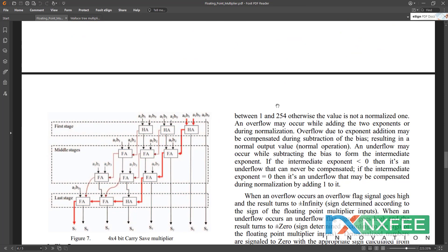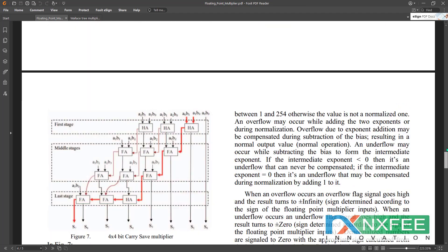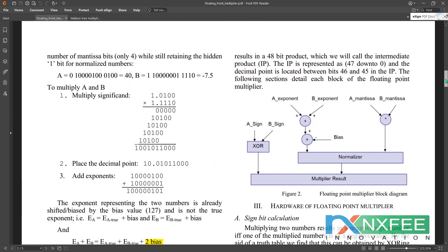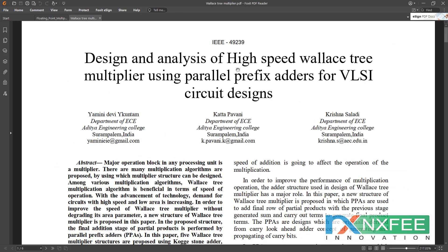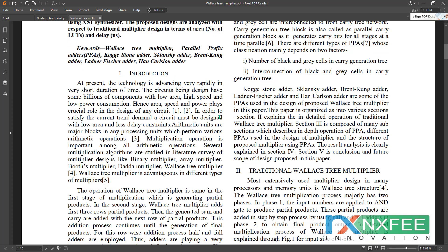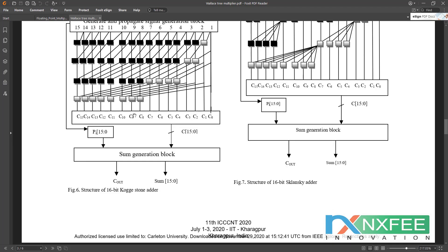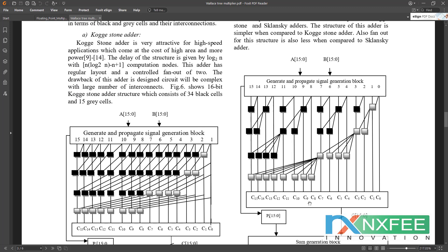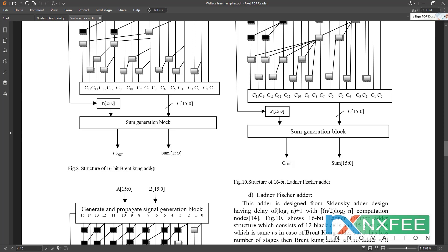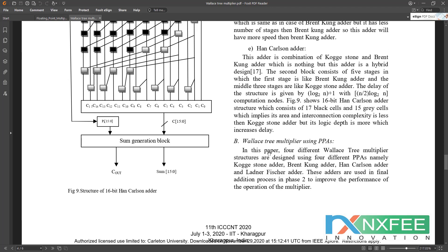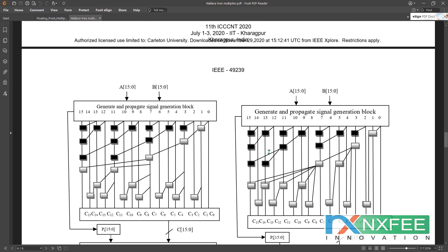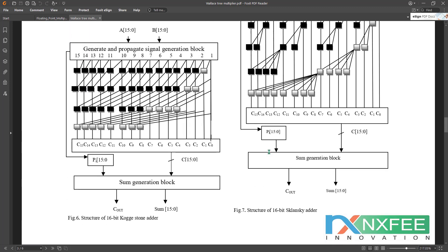In the reference paper, they used a carry-save multiplier, but instead we have used a Wallace tree multiplier. For the Wallace tree multiplier, we used the second reference paper with different parallel prefix adders. Figure 6 shows the Kogge-Stone adder, Sklanksy adder, Brent-Kung adder, Ladner-Fischer adder, and Han-Carlson adder. These adders are developed for 16-bit size because we use 8-bit multiplication, so the final additions require 16-bit width.